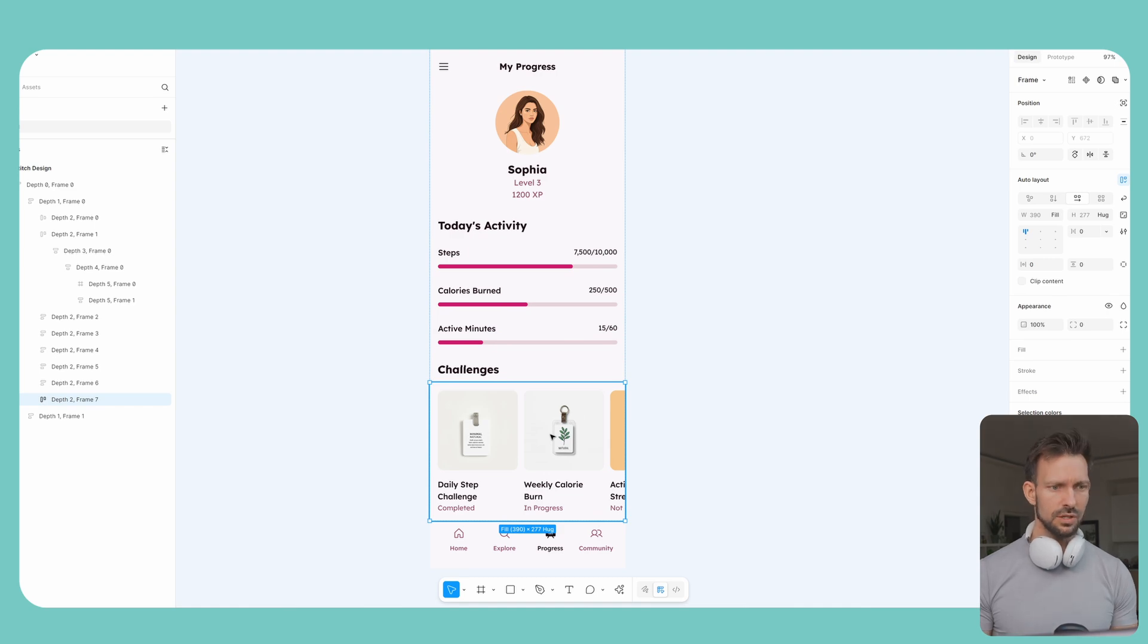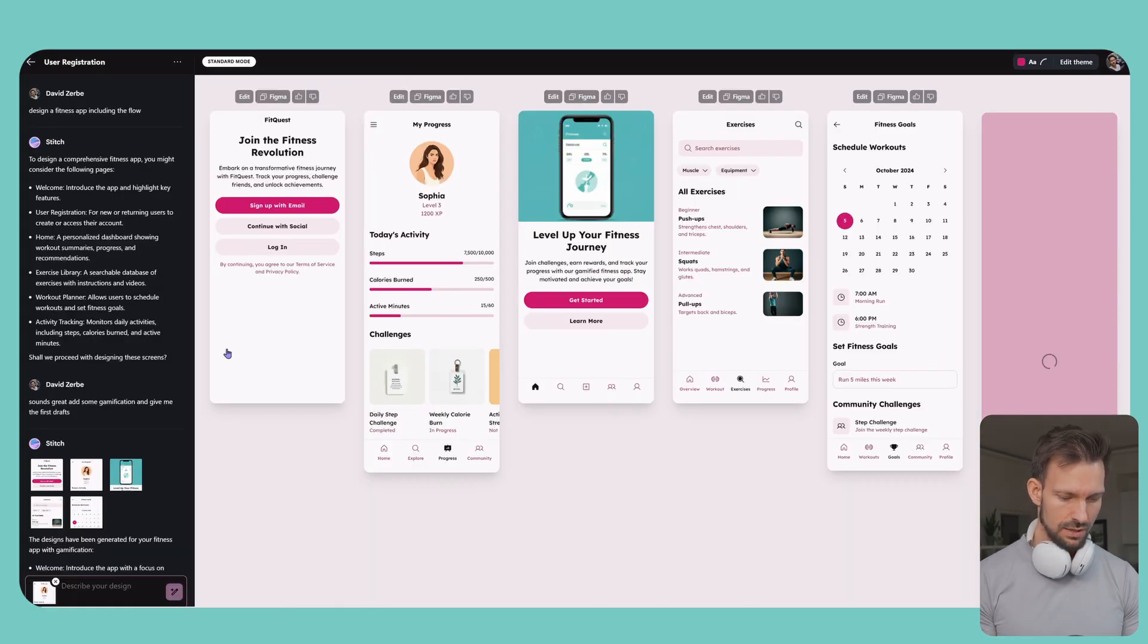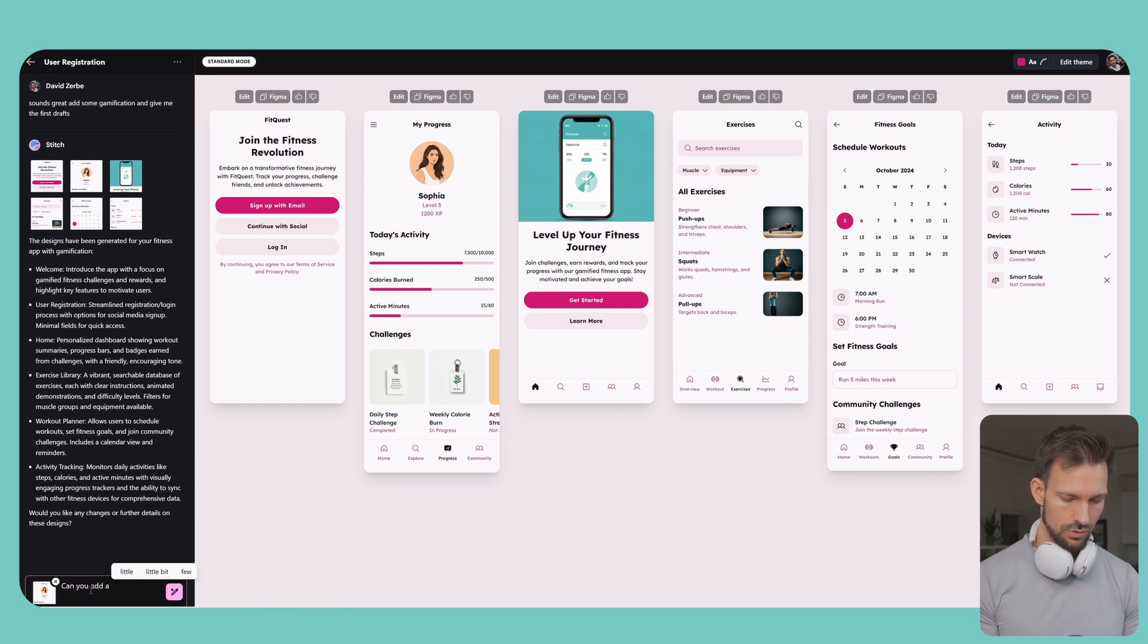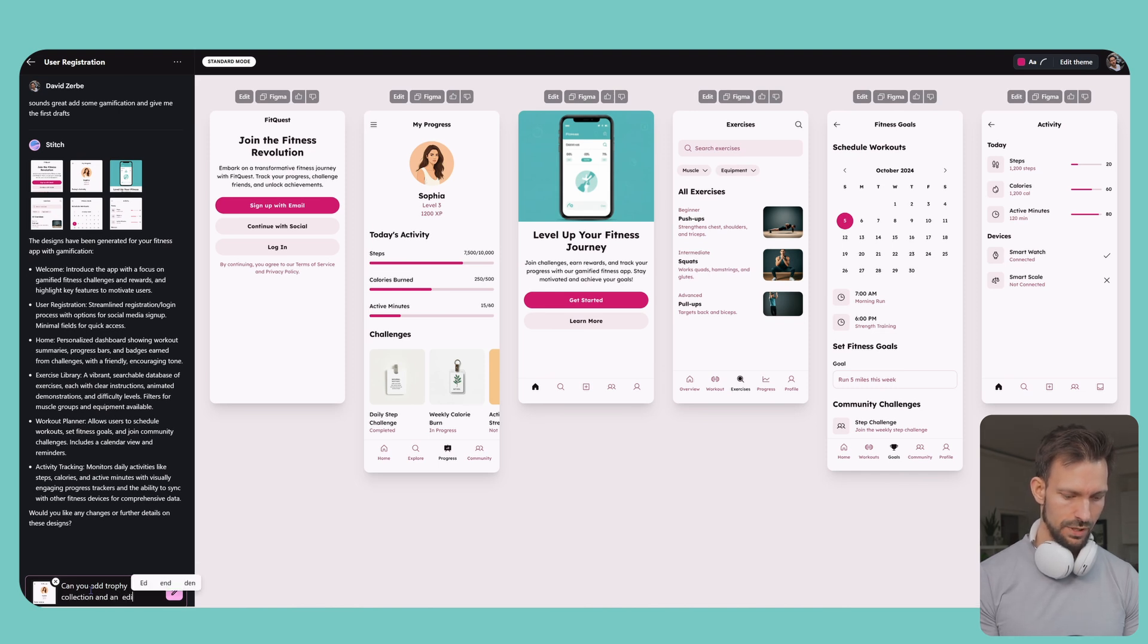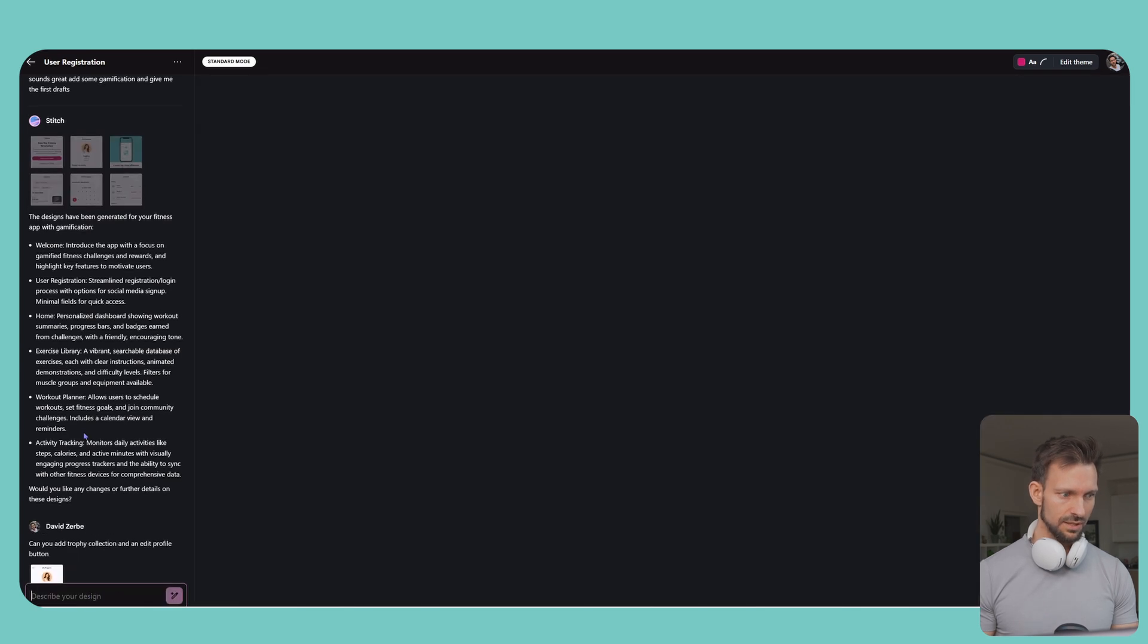Okay, let's try to edit the screen. Can you add a trophy collection and an edit profile button. Let's see what happens next.